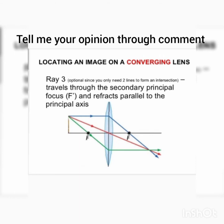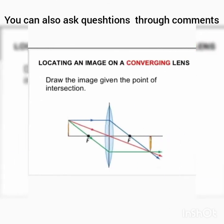Ray 3 is optional and travels through the secondary principal focus, emerging parallel to the principal axis. This third ray is optional and only used for confirming the intersection point for image formation.